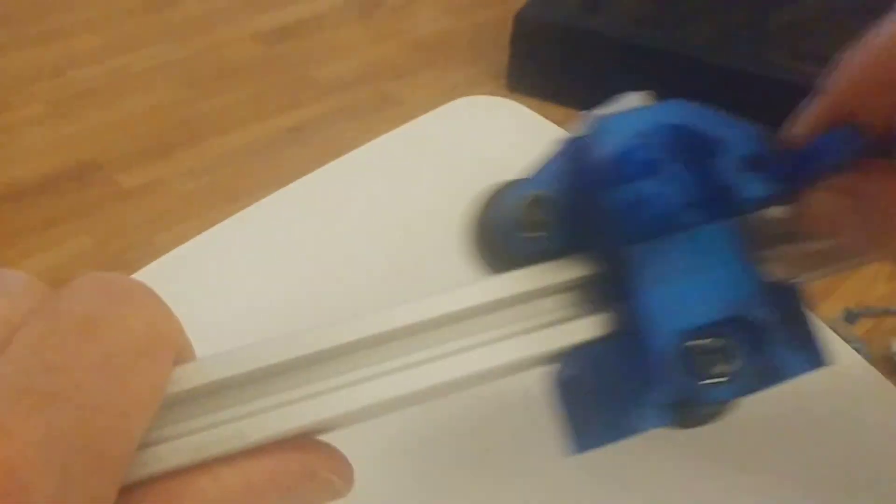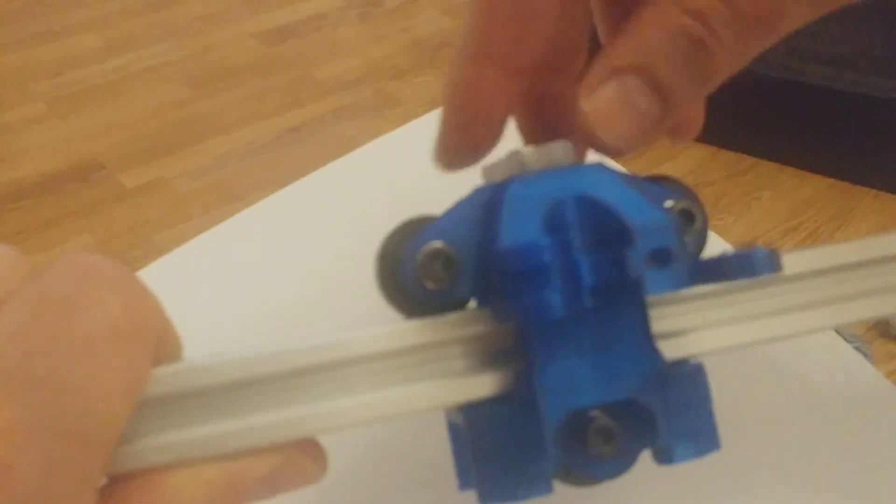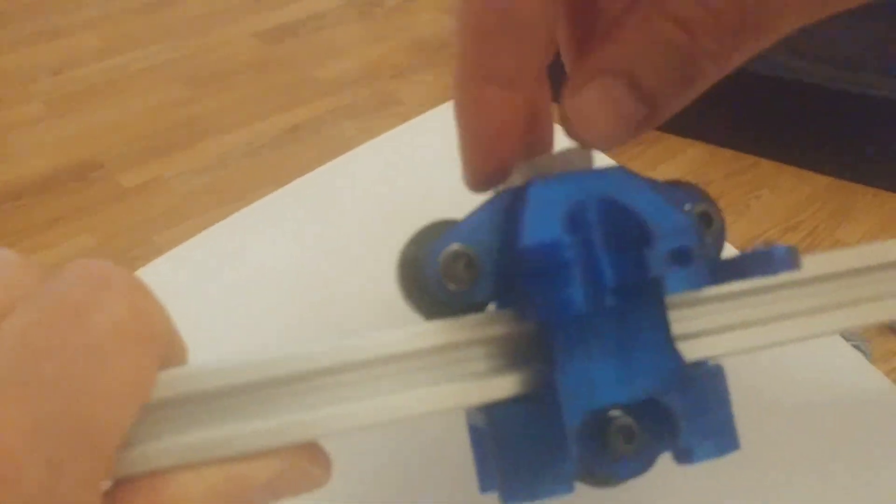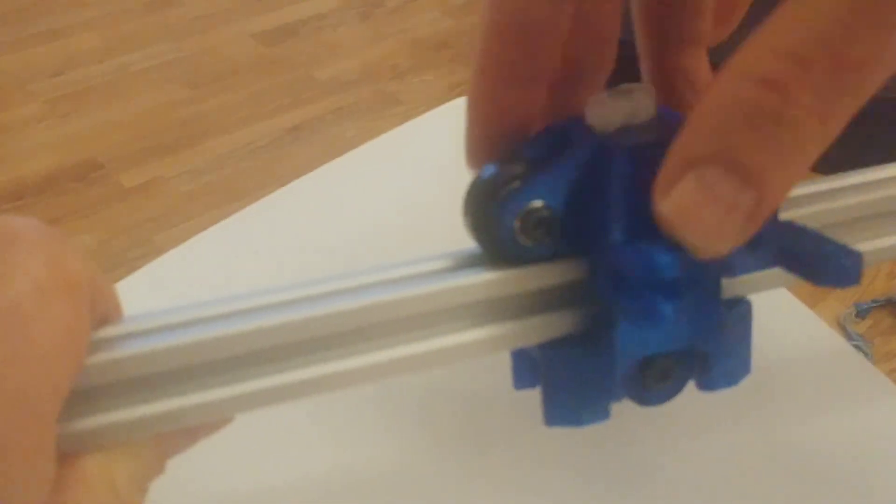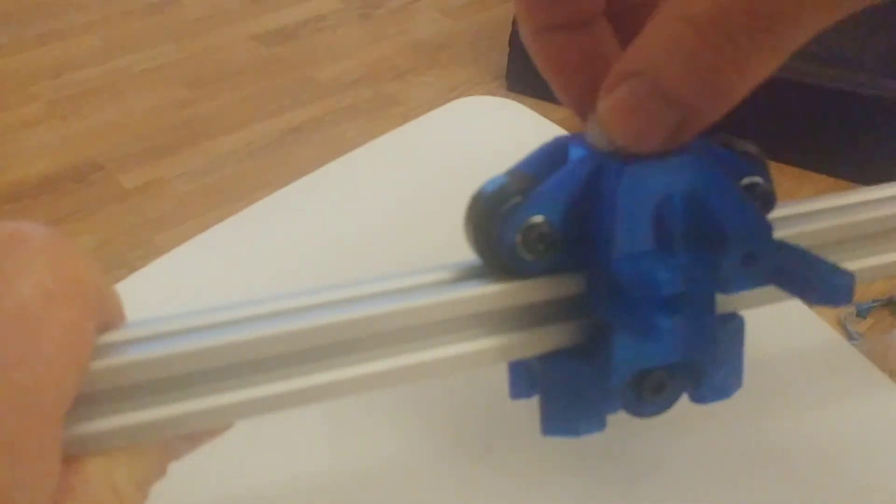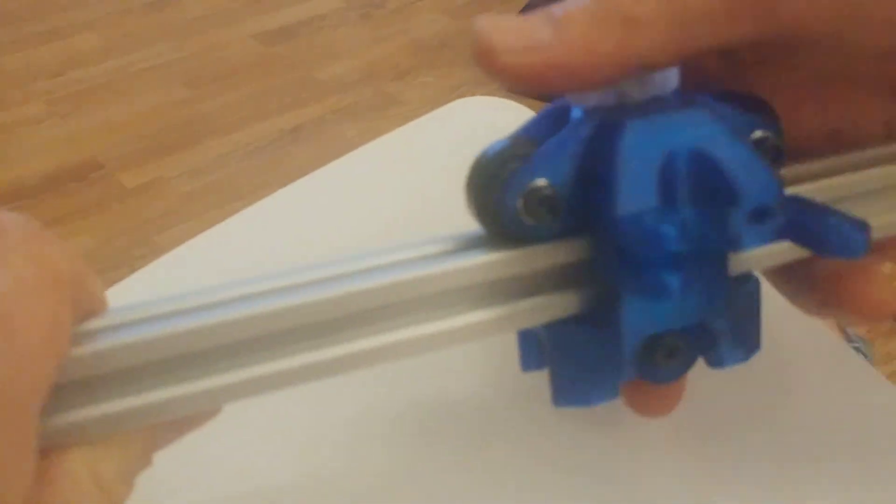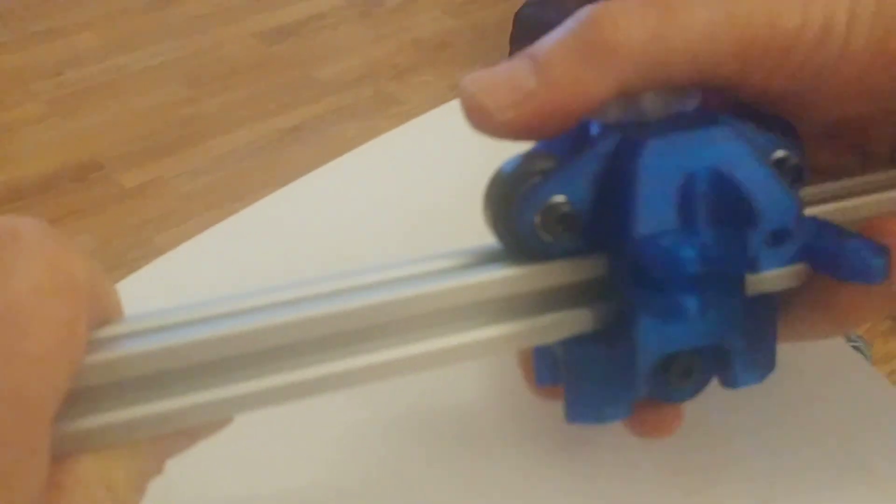So I need to tighten the thumb screw so we get a little bit of tension.